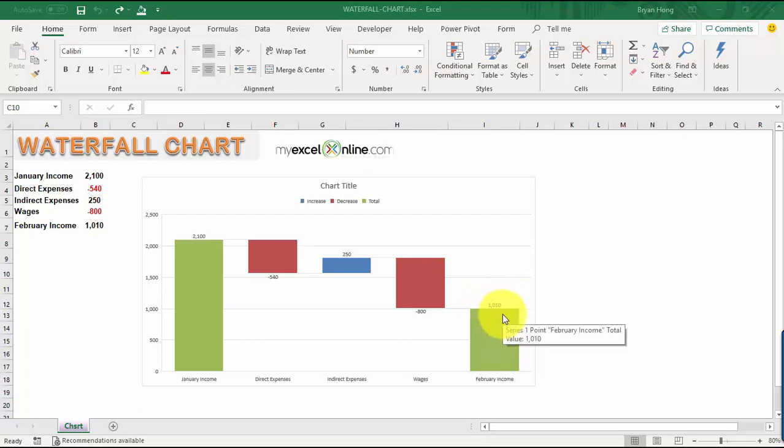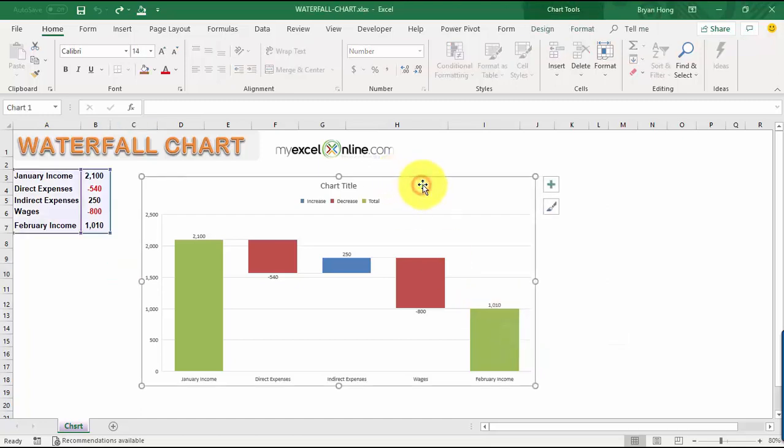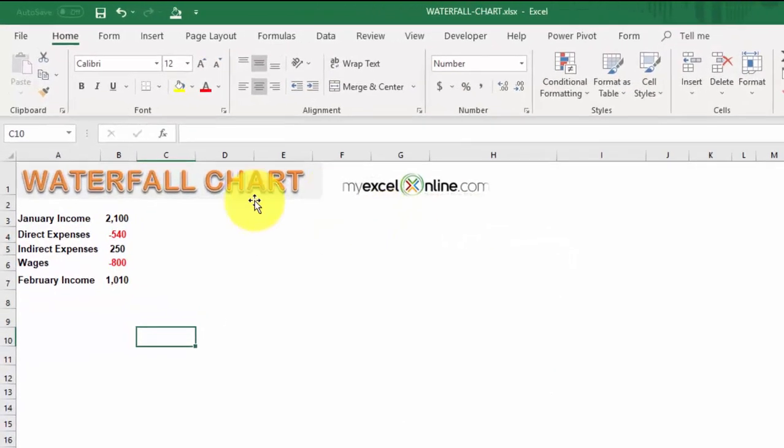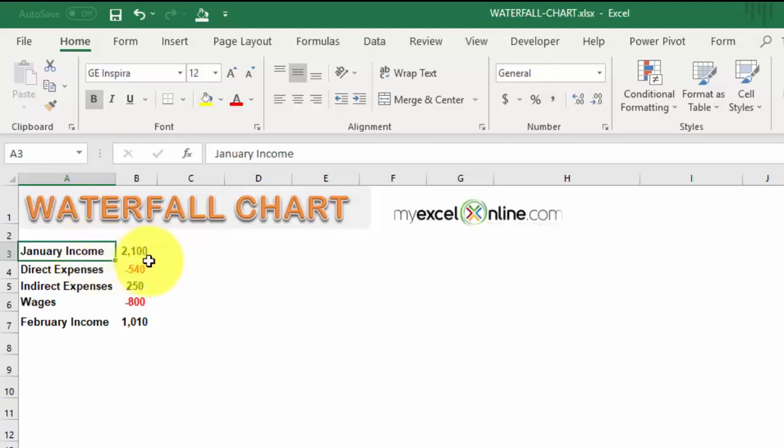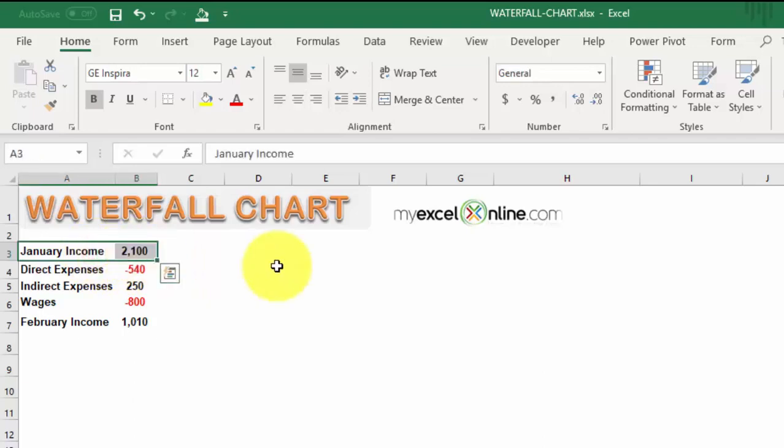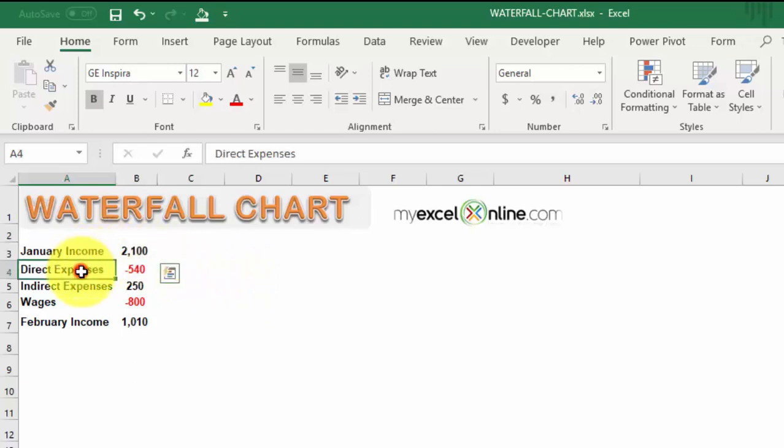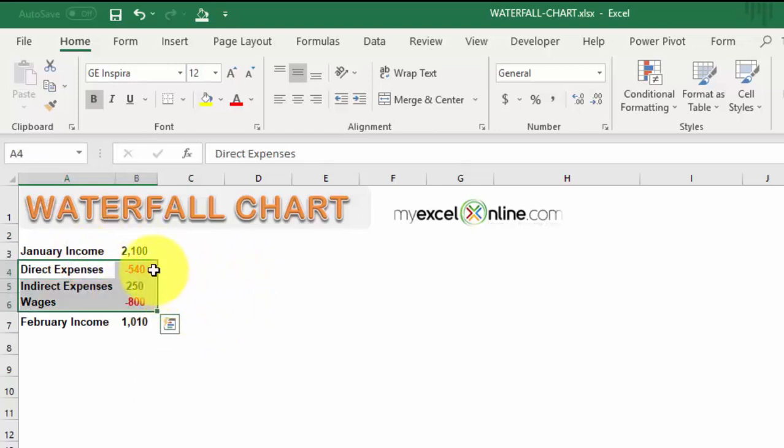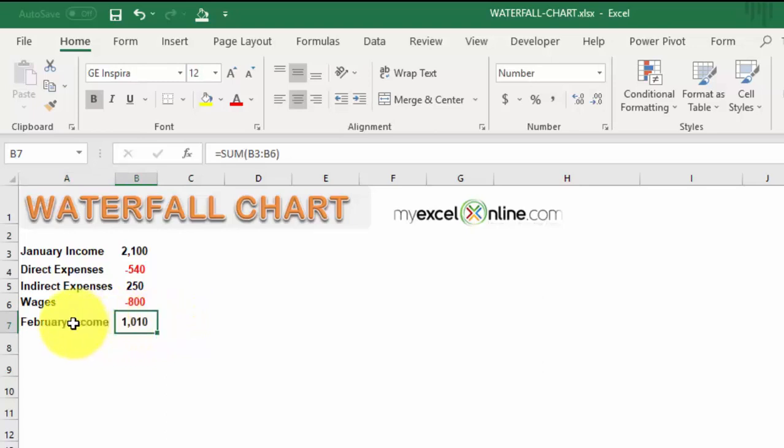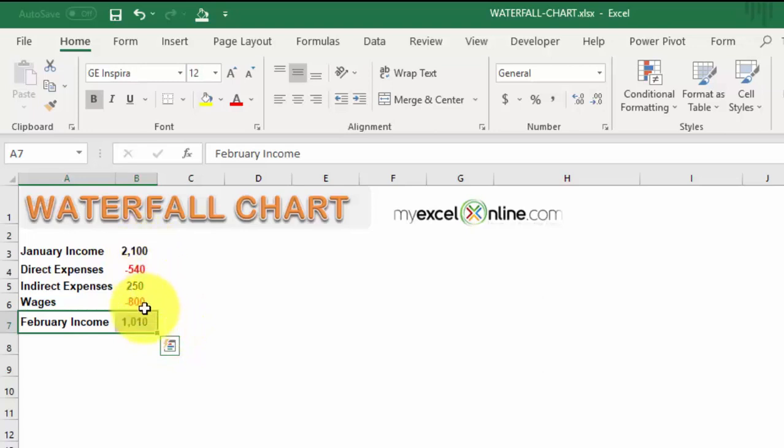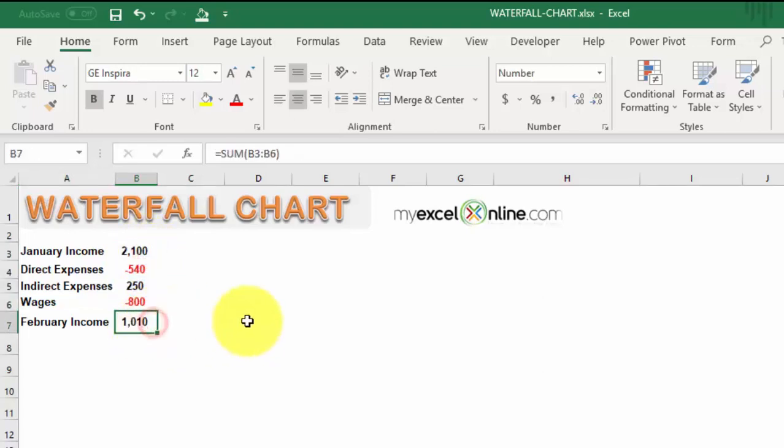Now let's create our waterfall chart. I'll just select this one and delete it so we can create this from scratch. First things first, we need to make sure our data has a starting total—in our case it's the January income. Then we need to add the positive and negative values like the direct expenses, indirect expenses, and wages. It's kind of like a delta or the change in the value over time. At the very end we should have our ending total, which is the February income—just a sum or total of the numbers above.